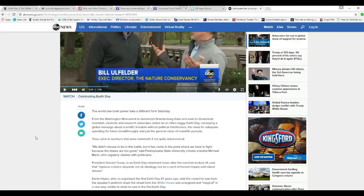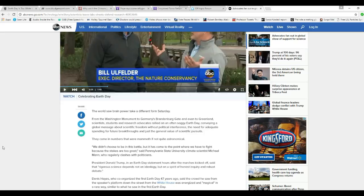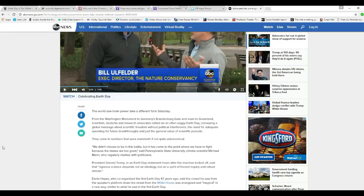World's sovereign power take a different form Saturday, and this is from the American broadcasters of communism. From Washington Monument to Germany's Brandenburg and even Greenland, scientists, students, and research advocates rallied on an often soggy Earth Day, conveying global message about scientific freedom without political interference. In other words, there's something called Lysenkoism, the need for adequate spending for future breakthroughs and just general value of scientific pursuits.